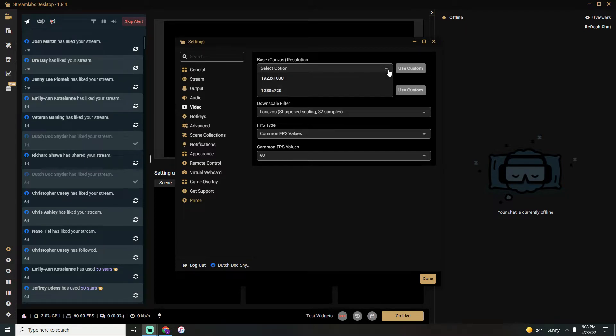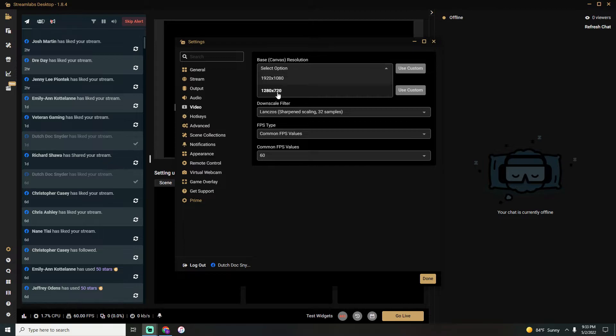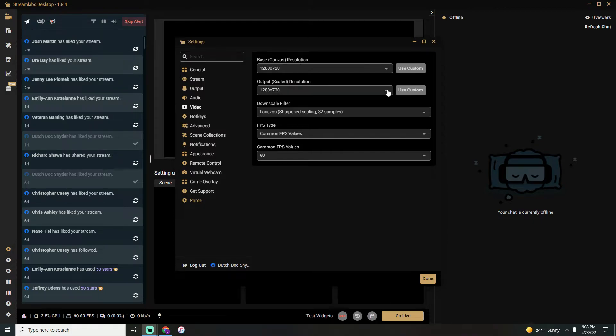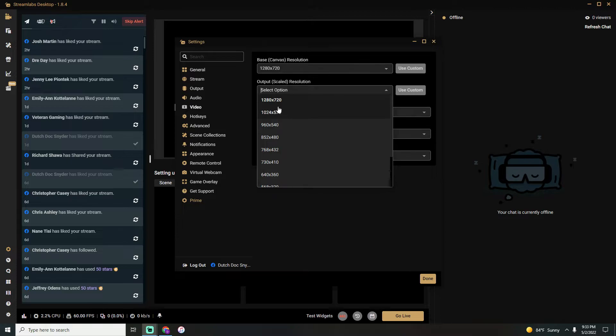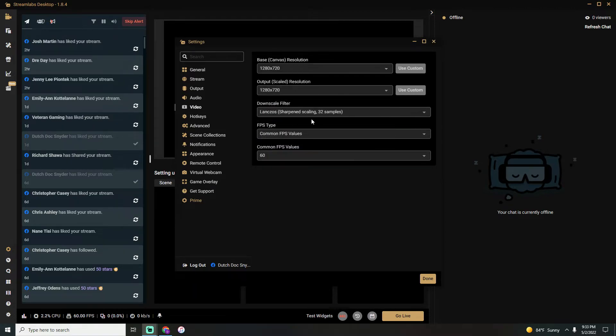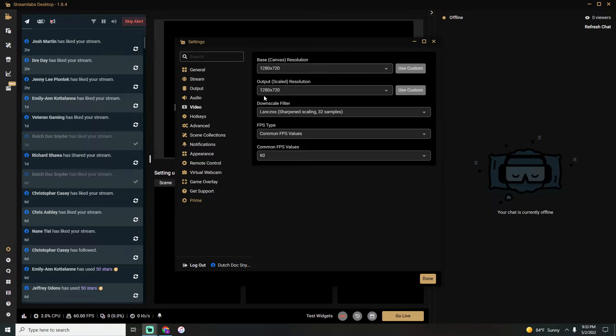You want to choose your base canvas resolution, whether that's going to be 1280 or 1080p. If you do not have a strong computer, I recommend just streaming in 1280 to begin with. Output scale resolution is going to be the same thing—1280 by 1024. You might have to play around with this a little bit to see what your computer is going to be able to handle. Everything else you can set up exactly like I have. Once you're done, go ahead and hit the Done button.